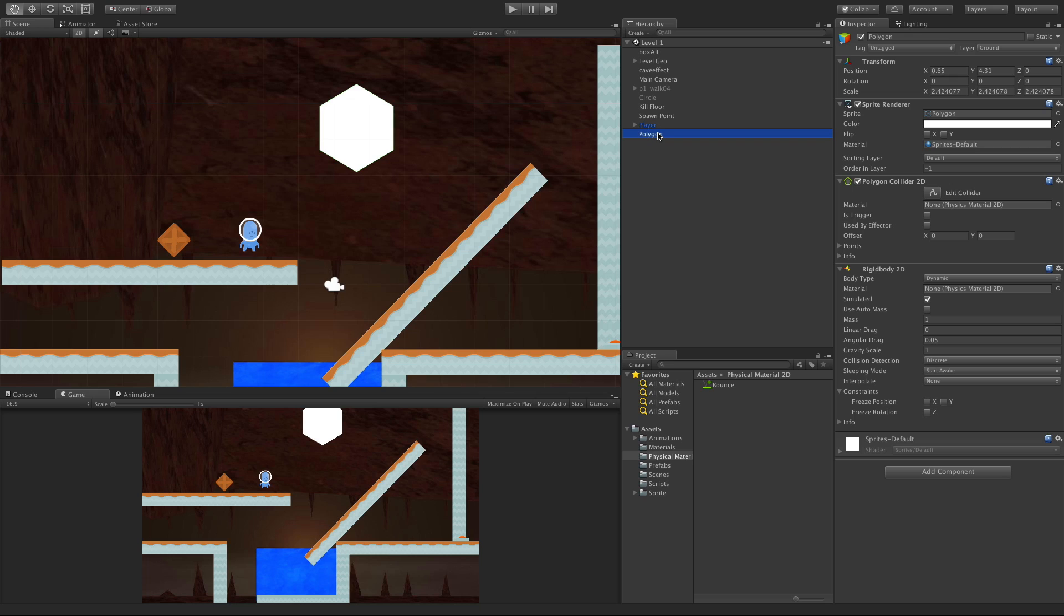In today's video, we're going to take a look at the Distance Joint 2D. So to set this up, I'm taking that polygon we had in our last video.